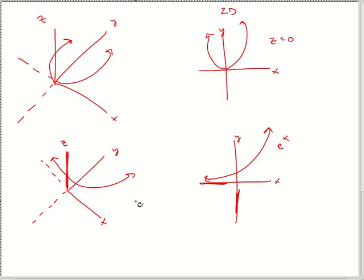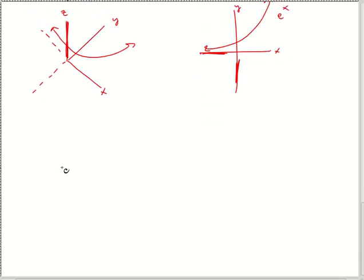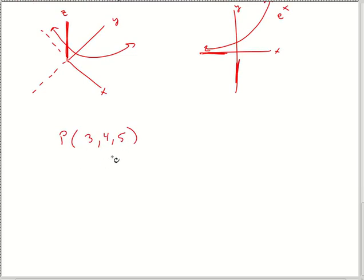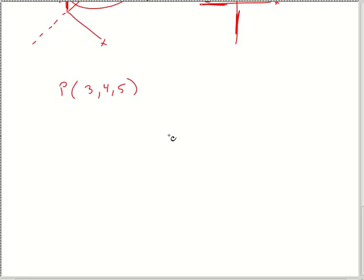I'm going to focus on a coordinate point rather than drawing into the Z plane, which is too much too fast. This relates to the first question we'll be doing. I'm going to focus on the point 3, 4, 5 — where is that in 3D space?